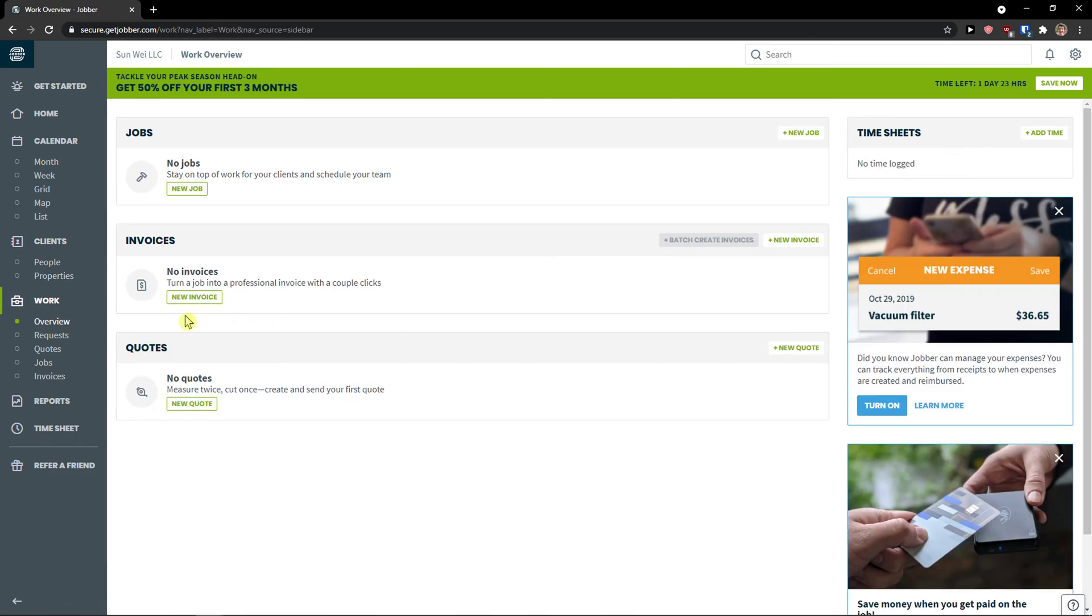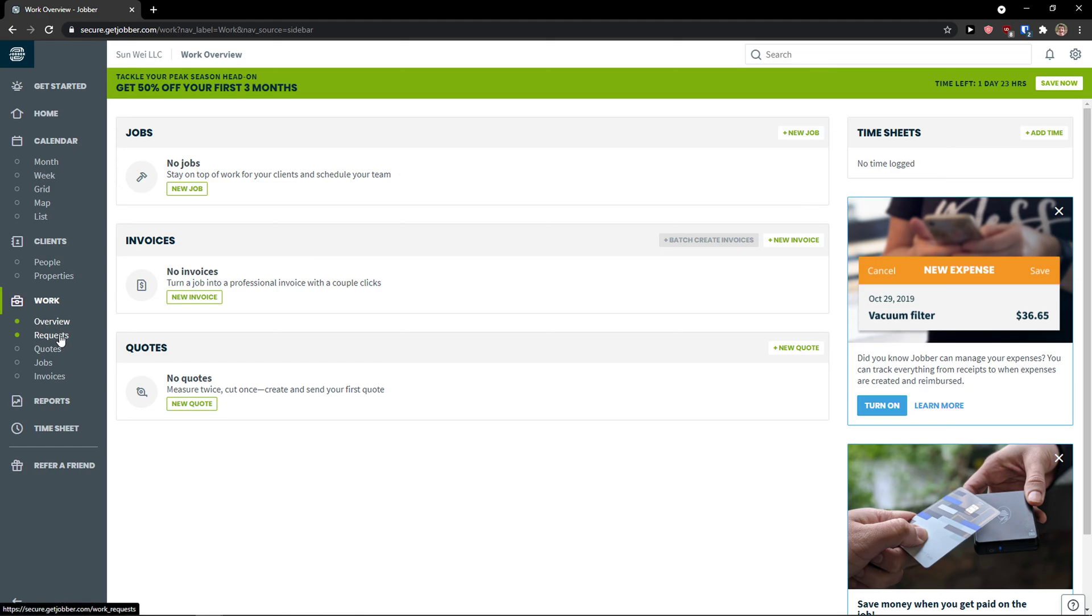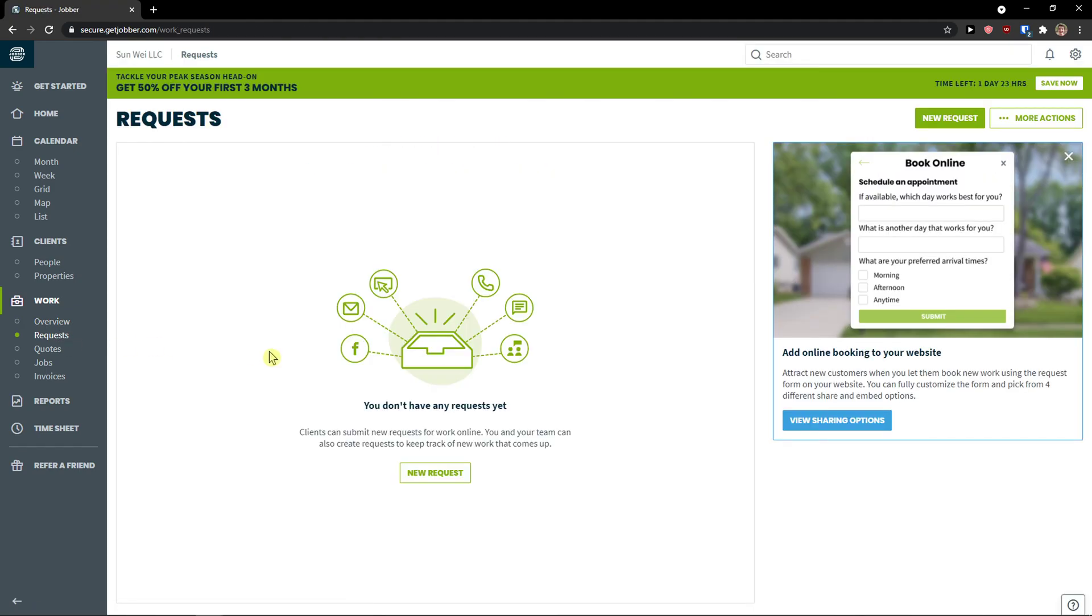The first thing we're going to see is overview. In overview you're going to see your jobs, invoices and quotes. So what I'm going to do first is to click here on requests. Any requests. I'm going to write a new request.